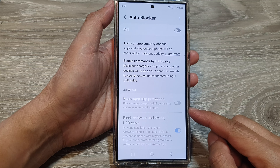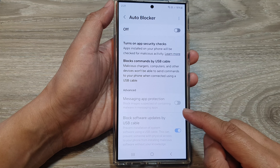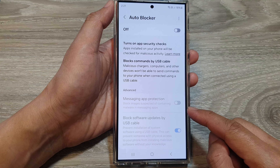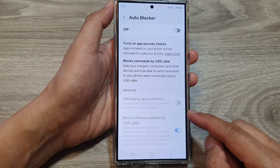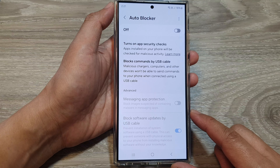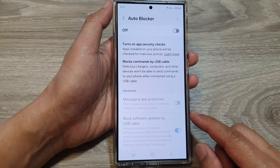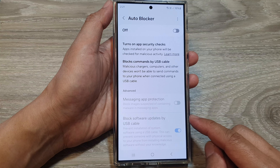How to block images suspected of containing malware in messaging apps on the Samsung Galaxy S24 series.